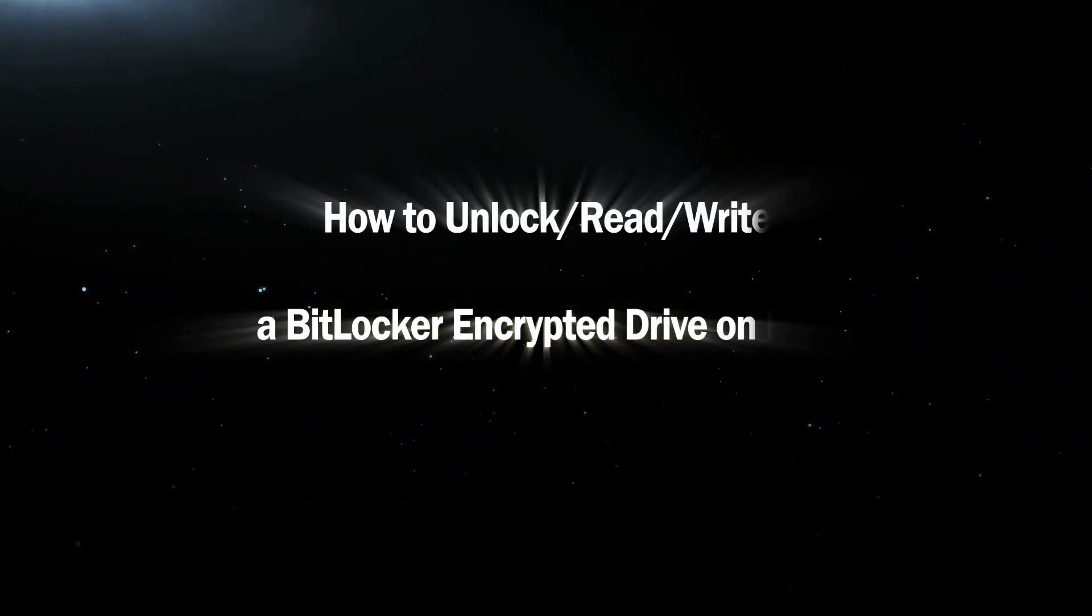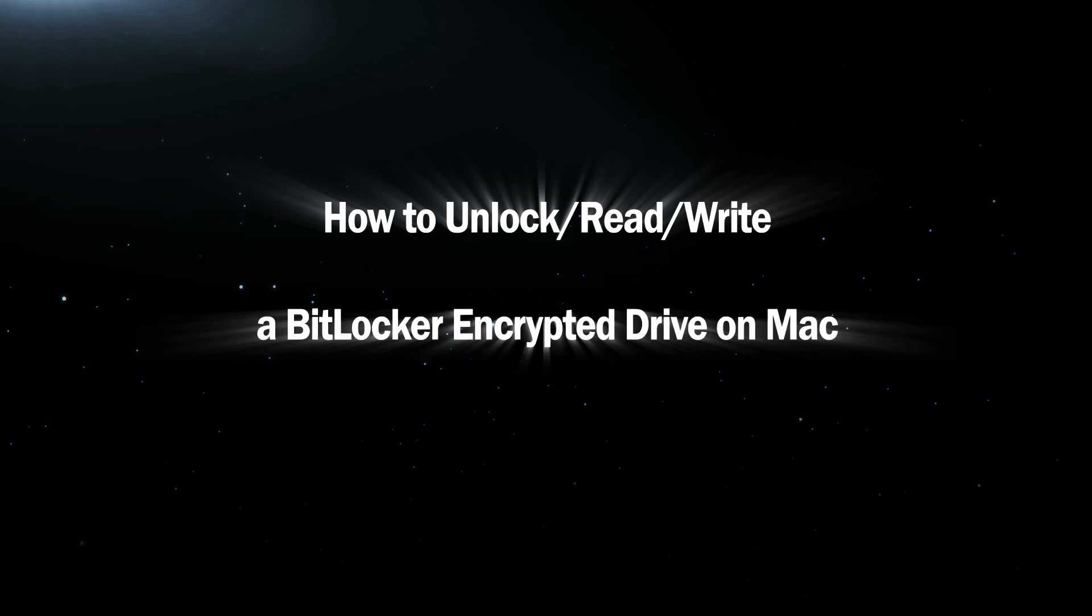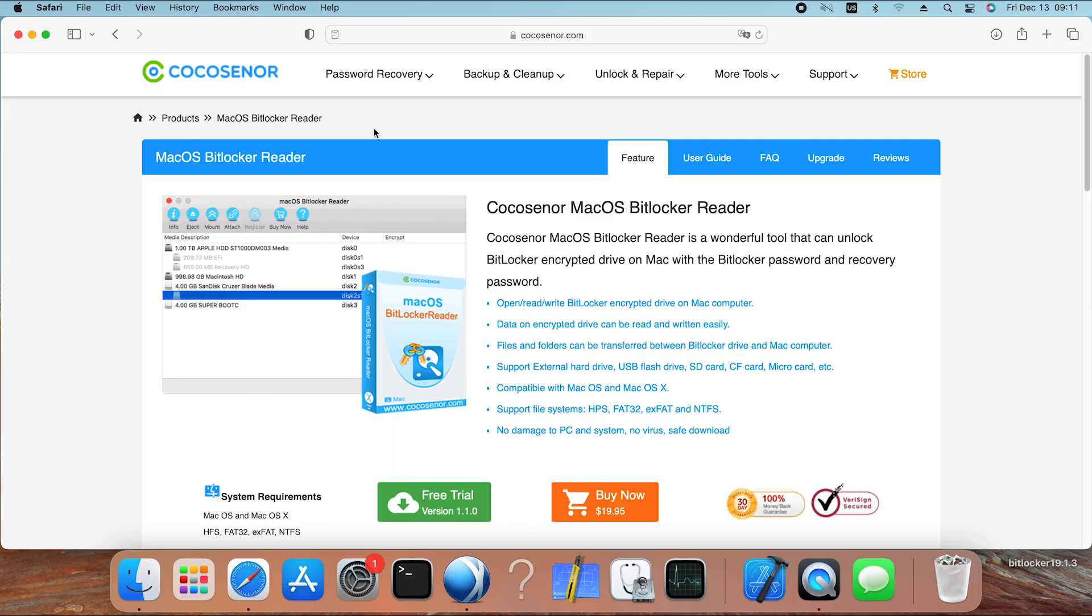Hi everyone, welcome to Cocosenor and today I will teach how to unlock, read, and write a BitLocker encrypted drive on Mac.